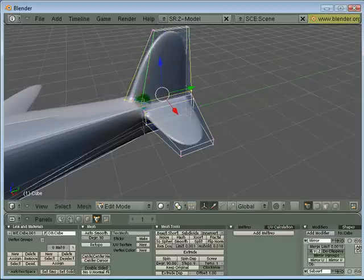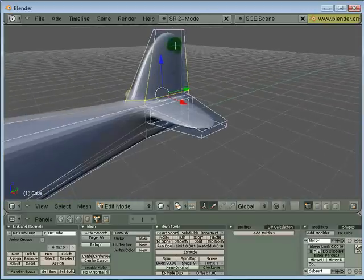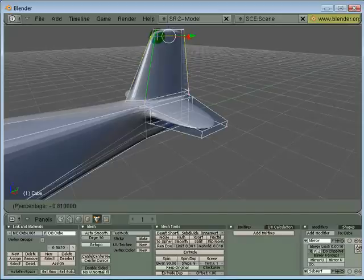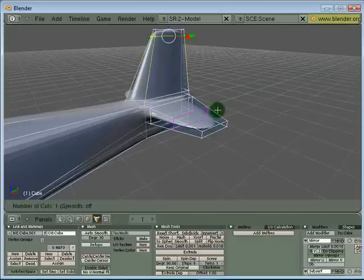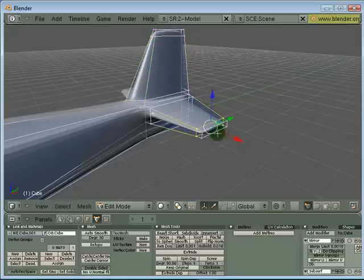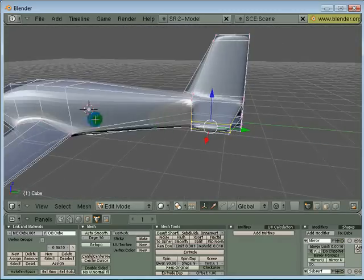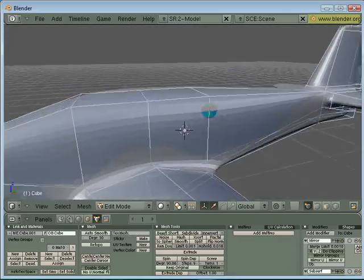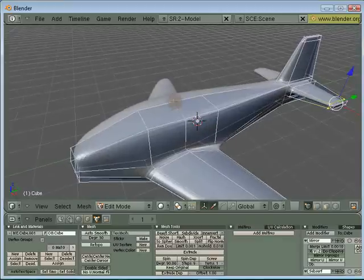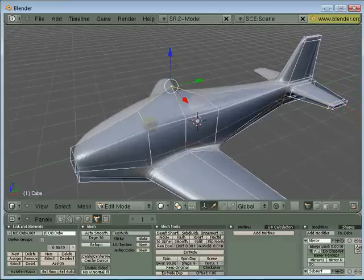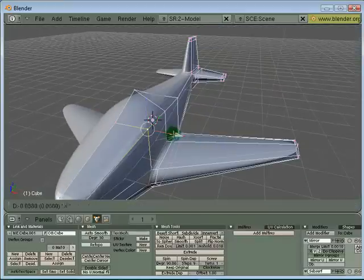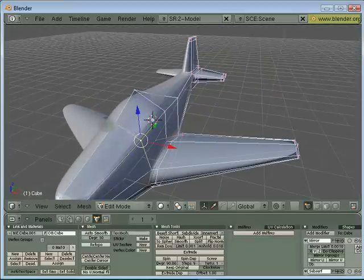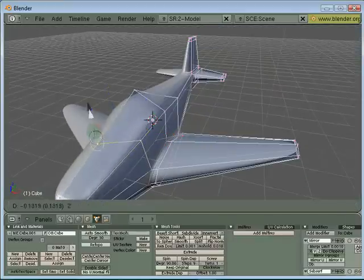If you want the edges to be more defined, just press Ctrl+R and add another section here. Ctrl+R for the stabilizer as well. You can still edit it with a relatively low vertex count, you can keep editing this to define the shape of your plane.